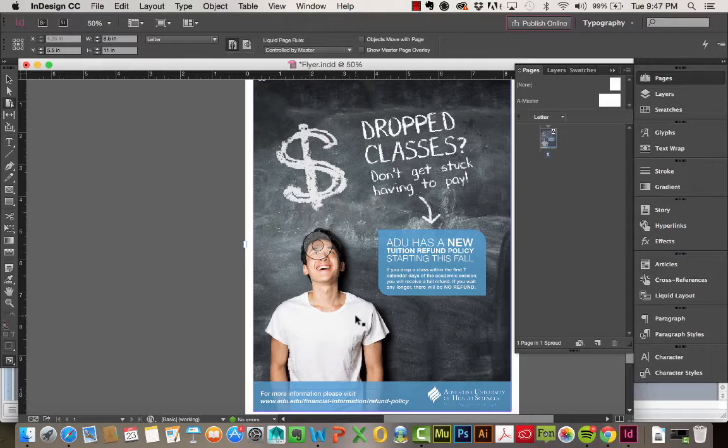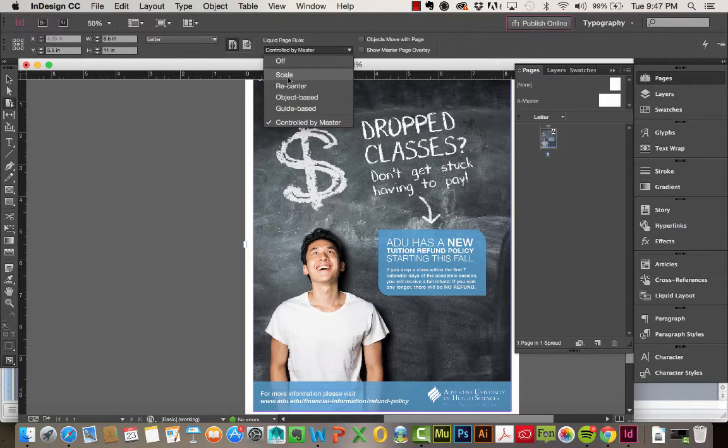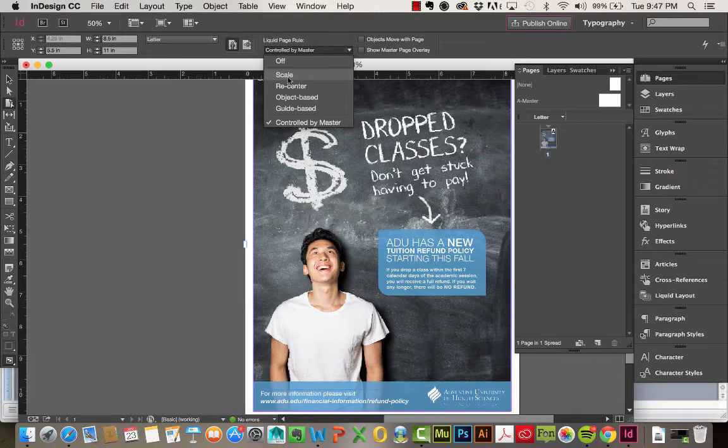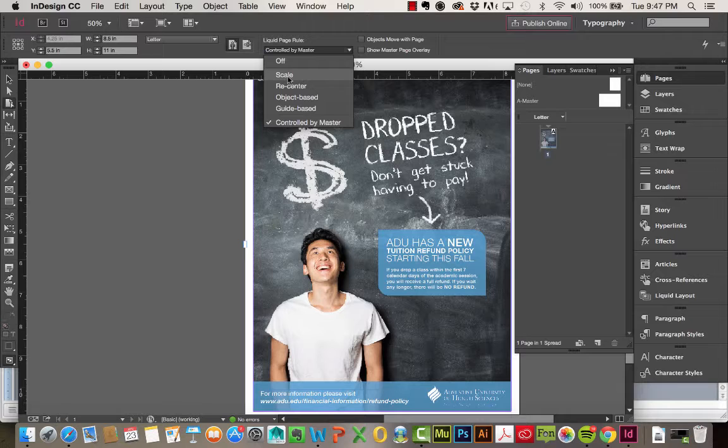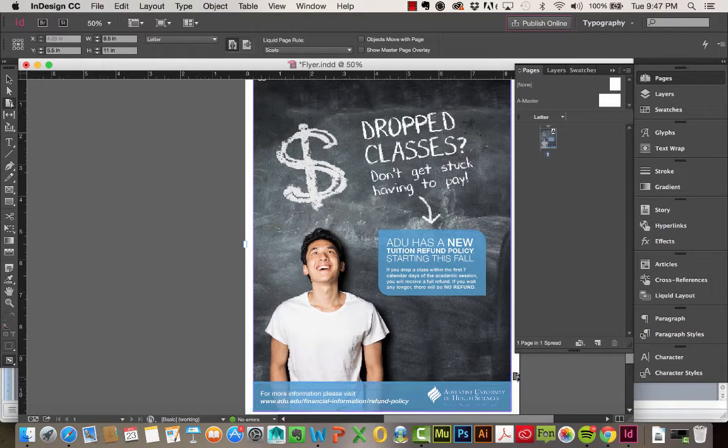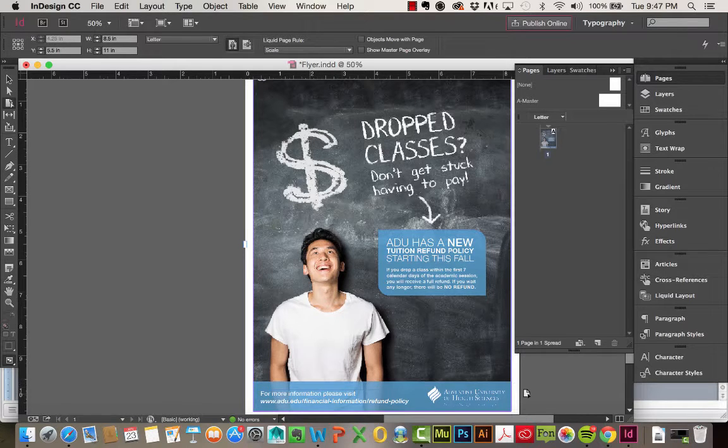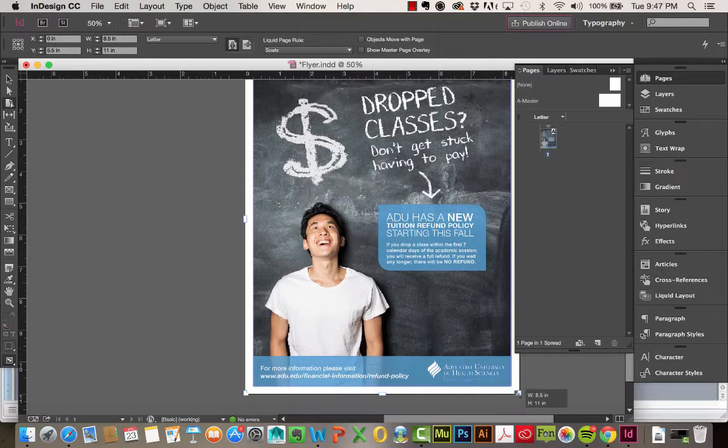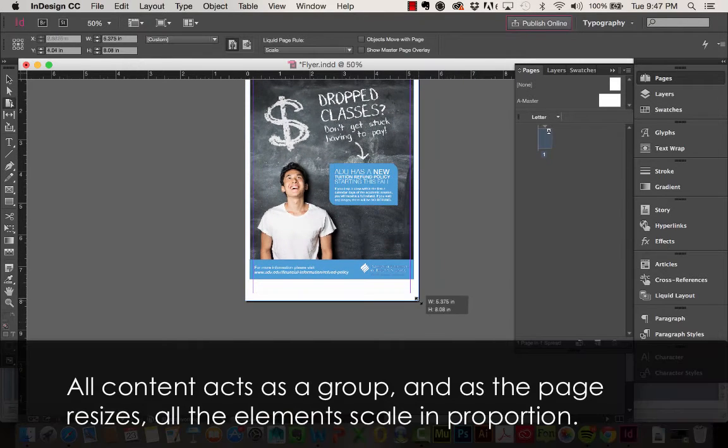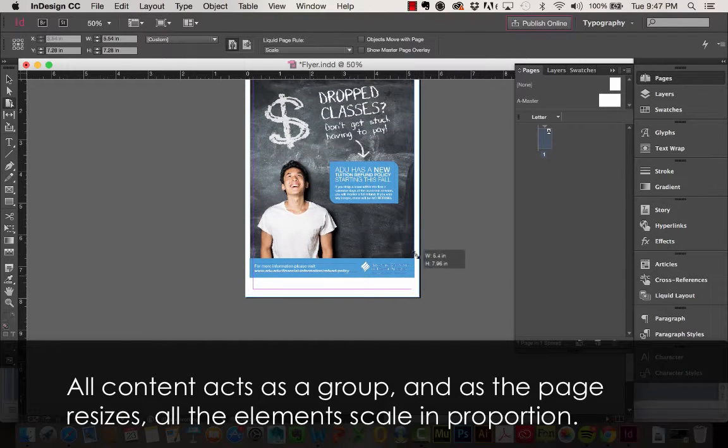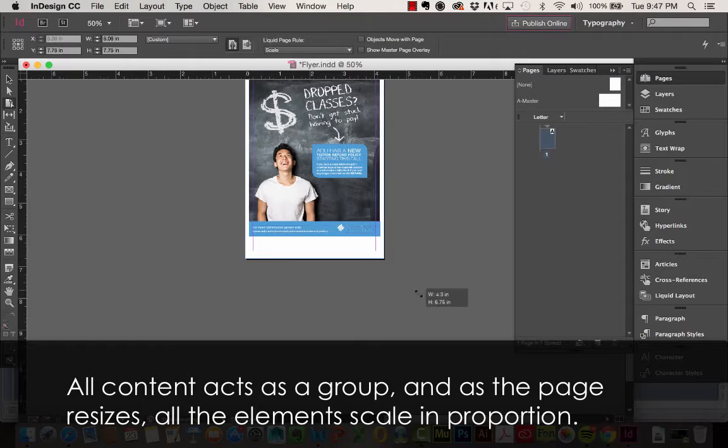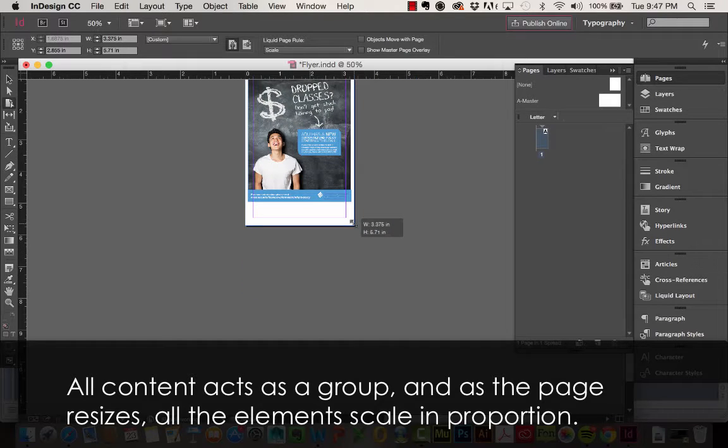Another option we have here is Scale. So Scale's a pretty easy one to master. What it does is it scales everything on the page. So I'm going to go ahead and choose Scale, choosing my page, and you can see now, when I shrink down this page, everything on it is scaling. It's shrinking down along with the shrunk page size.